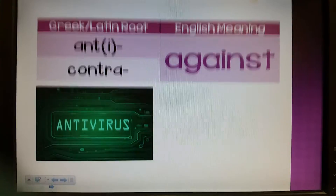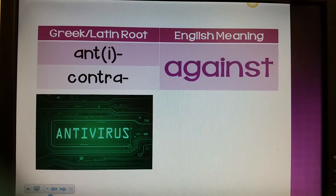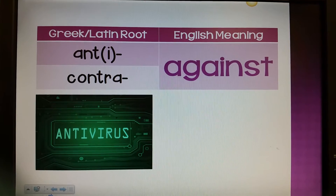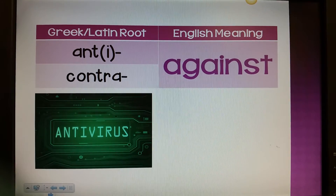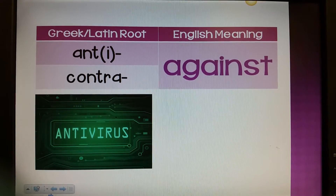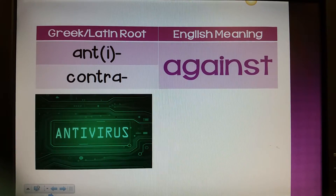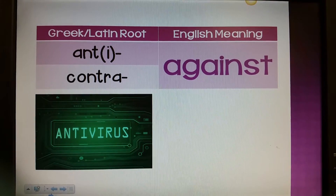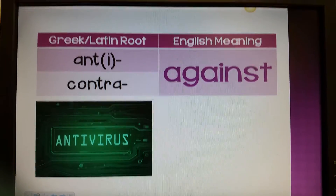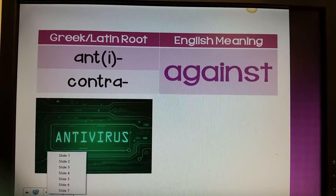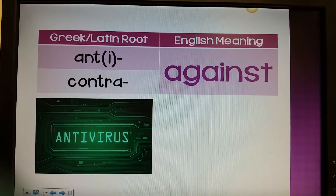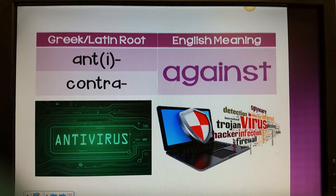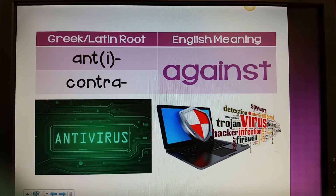Here's an easy way to think of anti. If you think of an anti-virus, it's something that you download onto your computer to ward your computer against viruses. So it protects your computer against those viruses. An anti-virus would be against the virus.